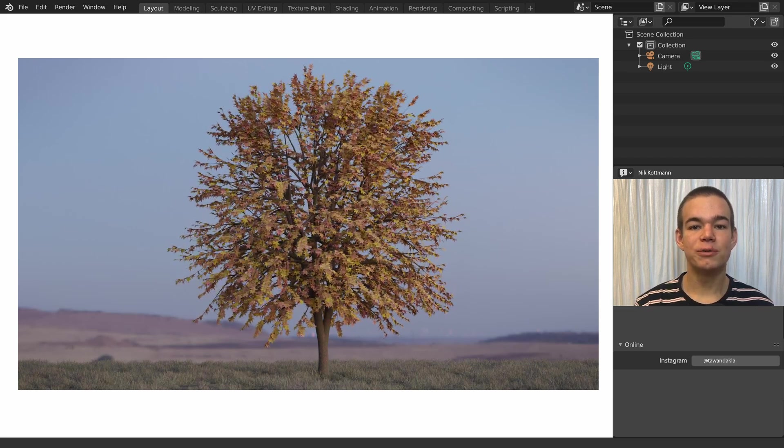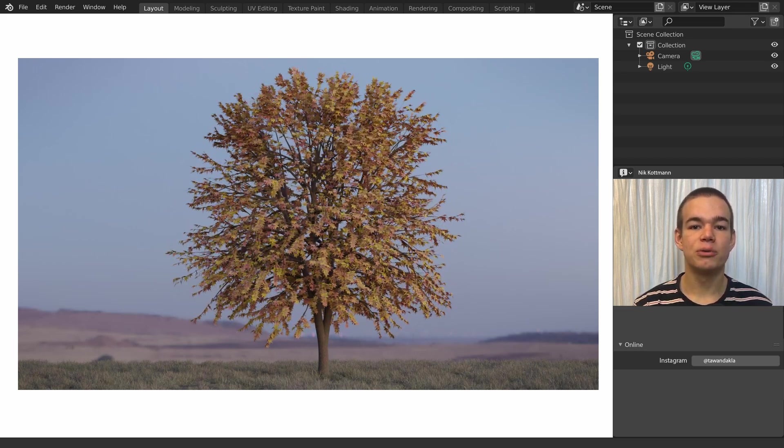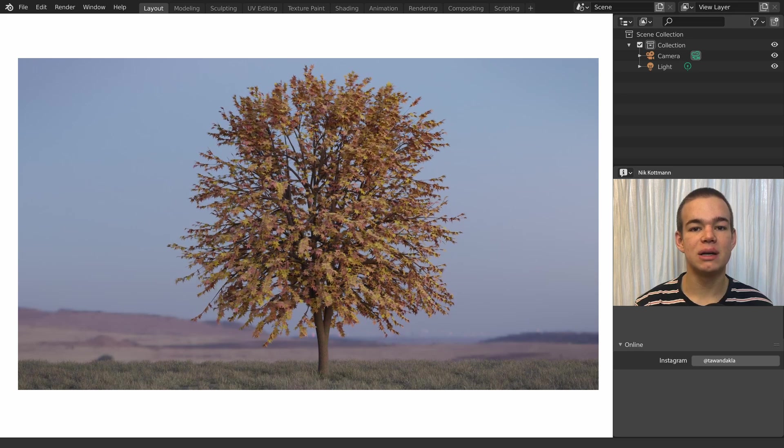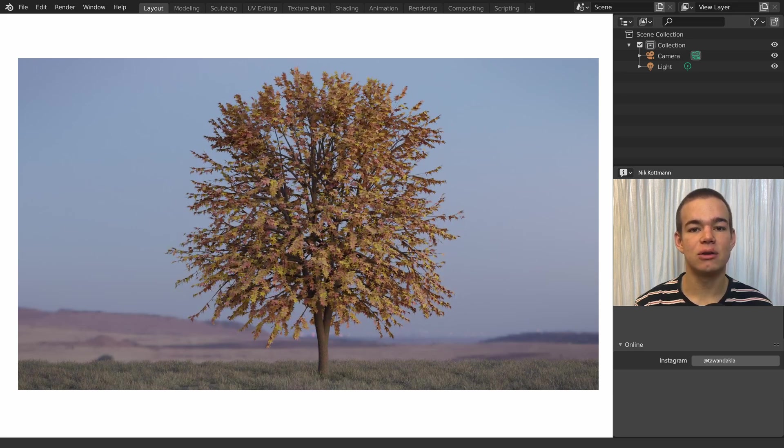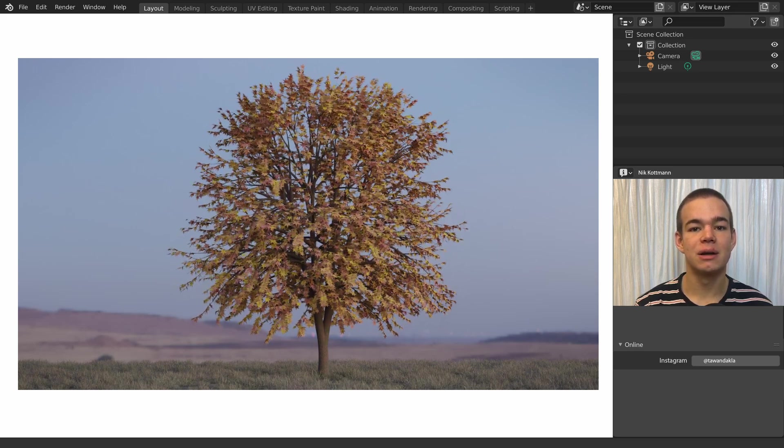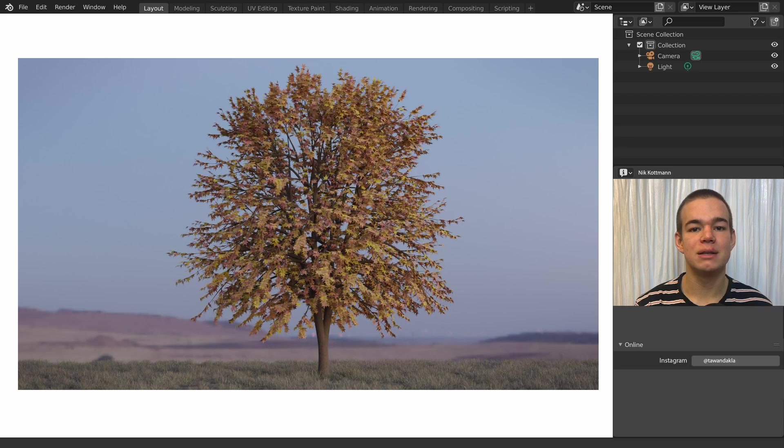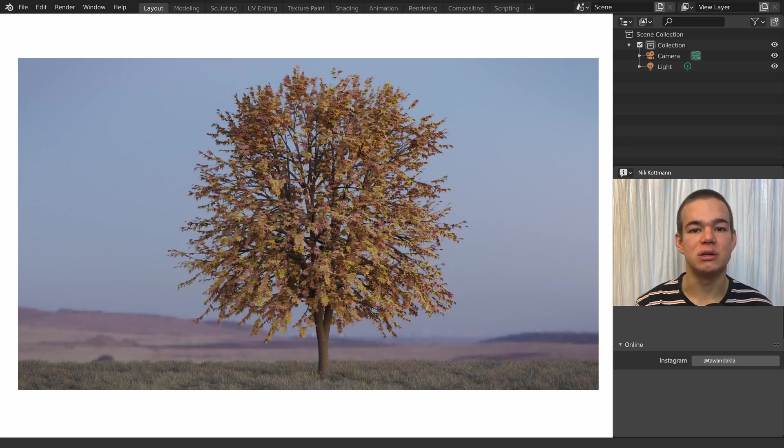Welcome to this new video. Today I want to demonstrate the free and pre-installed Tree Generator add-on for Blender and show you how to create this looping wind animation.